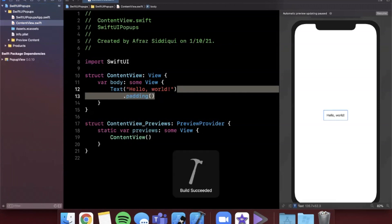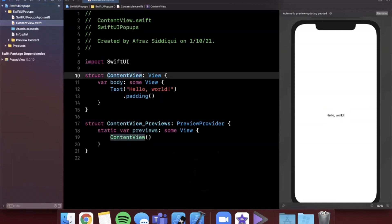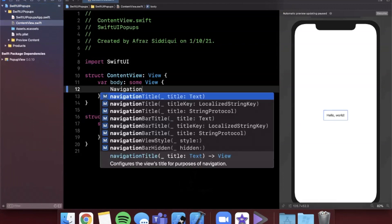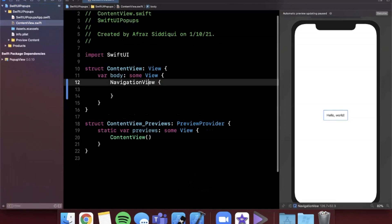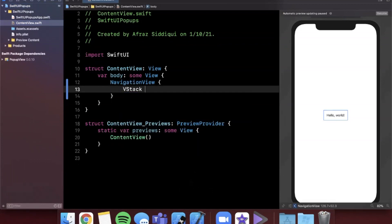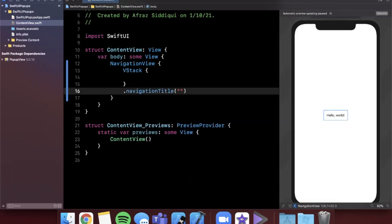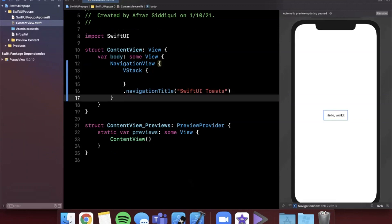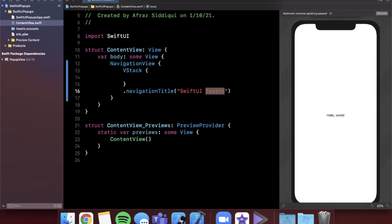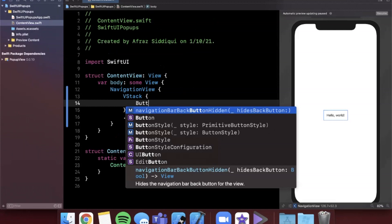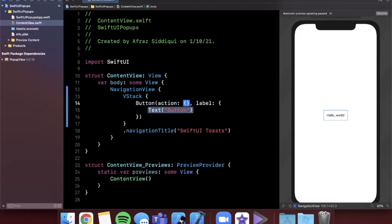Now let's start modifying our view. I'm going to throw in a NavigationView, and inside it a simple vertical stack. I'll give it a navigation title — we'll call it SwiftUI Toasts, since that's what these bottom fly-in views are called, though some people call them snack bars. Inside the VStack we're going to put a button with an action and a label.